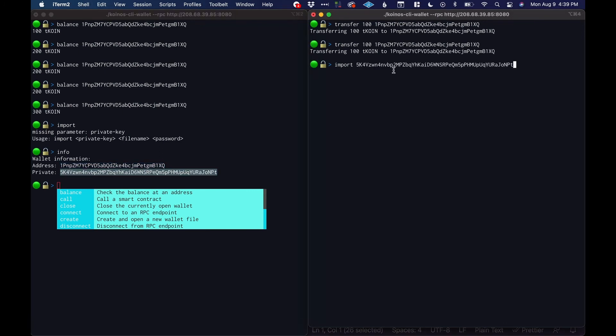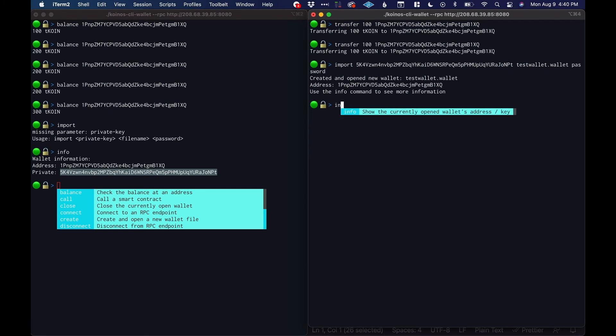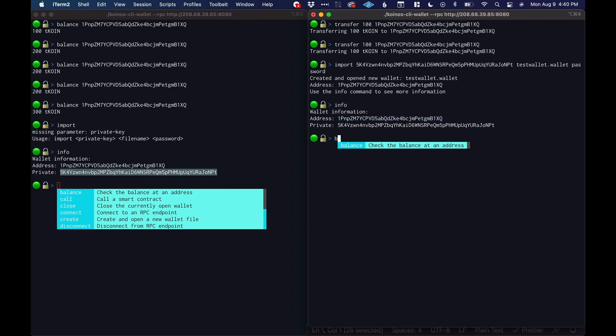This wallet into—so this is going to be test wallet dot wallet, give it a password 'password'. So we just import it and then we type in info, we see that we have this wallet imported into here and if we get the balance we should see 300. Very nice.